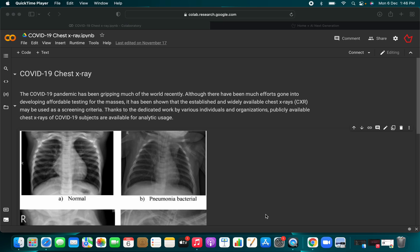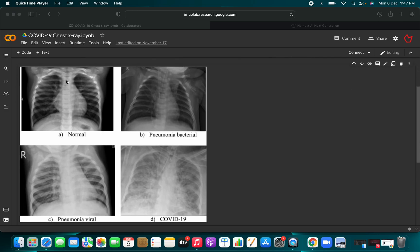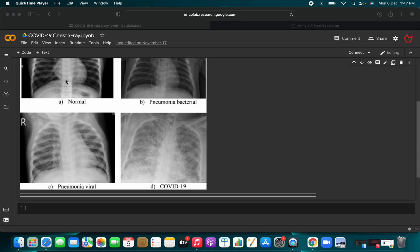Welcome back to our channel, AI Next Generation. In this particular video, we will develop a series of deep learning projects, going part by part — part one, part two, part three — so you can understand deeply. The project will be related to COVID-19 chest X-ray detection. This is a famous dataset where you will have some normal, some viral/bacterial, and the third class will be COVID-19.